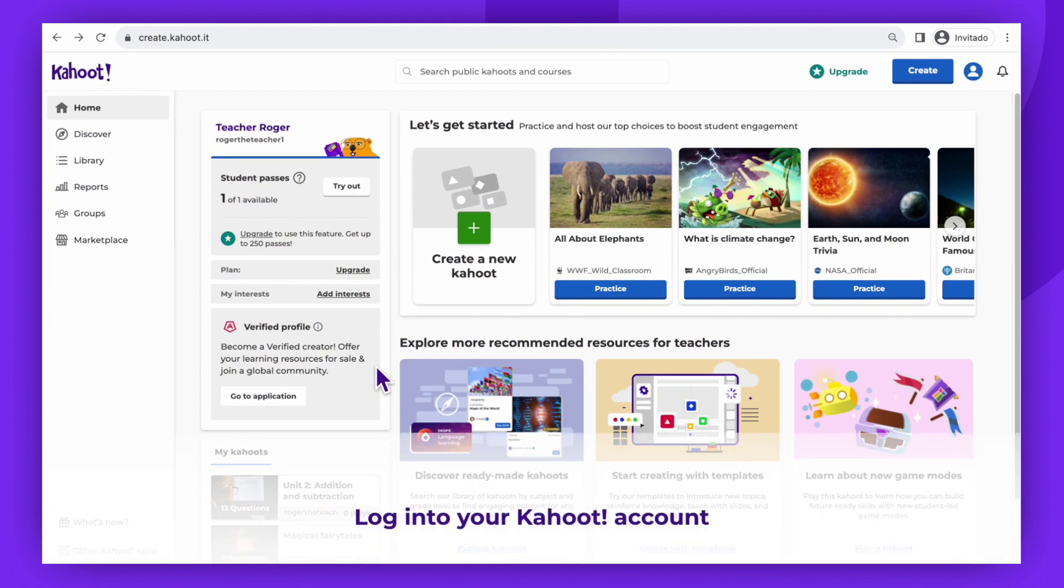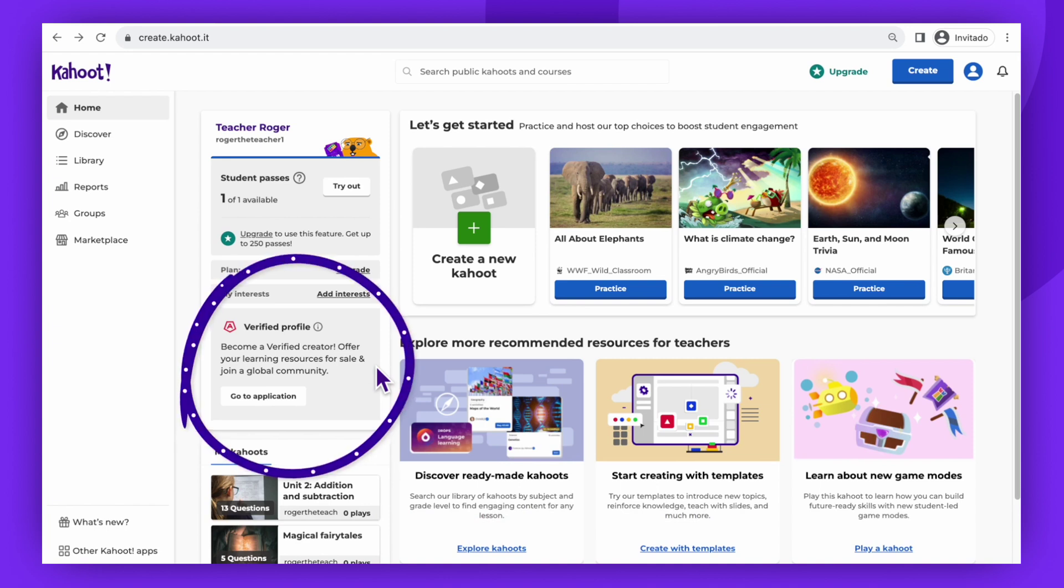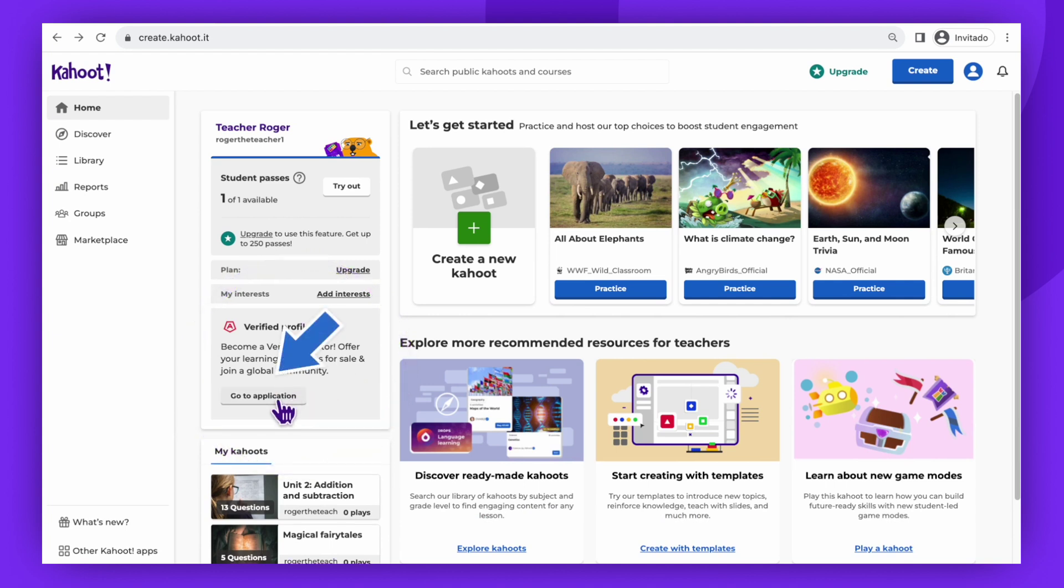First, log into your Kahoot! account using your credentials. Once you are in the home page, find the verified profile section on the left side. Click on Go to Application to proceed.